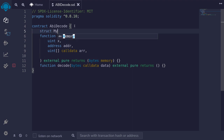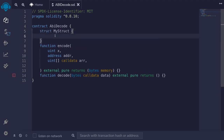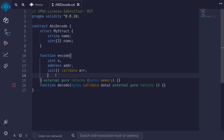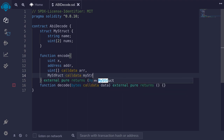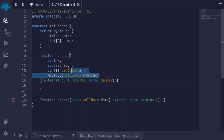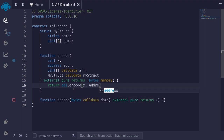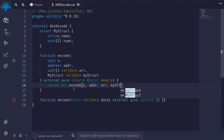I'll define a struct and name it MyStruct. For the struct, let's put in a string — I'll name it name — and a fixed-size uint array: uint[2] named nums. We'll pass the struct we just defined as input: MyStruct calldata myStruct. Then we'll ABI encode all of these and return it as bytes: return abi.encode(x, addr, r, myStruct).